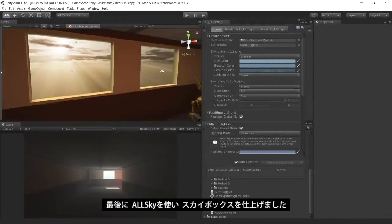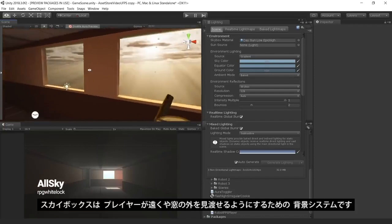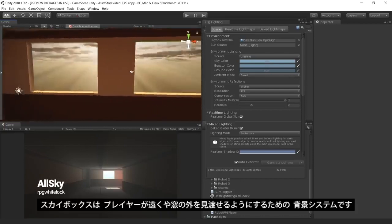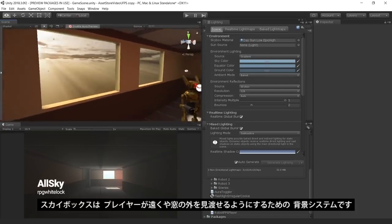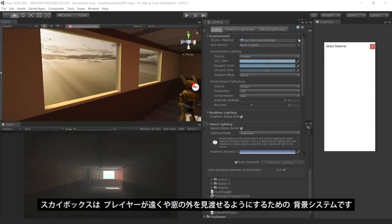Lastly, our environment is topped off with a Skybox from the AllSky asset. The Skybox is a nice background in our level for the player to see off in the distance and outside the windows.